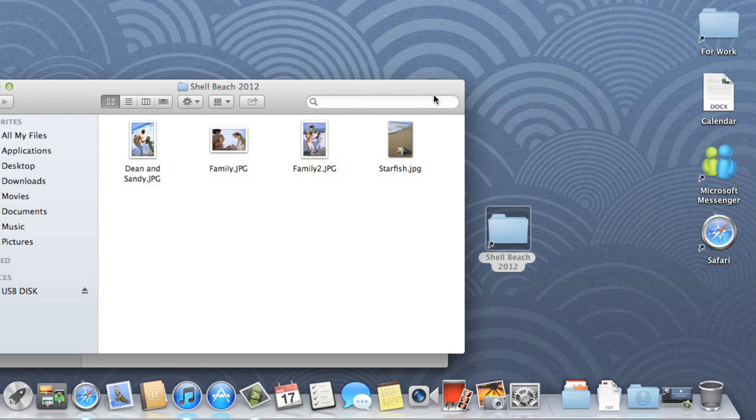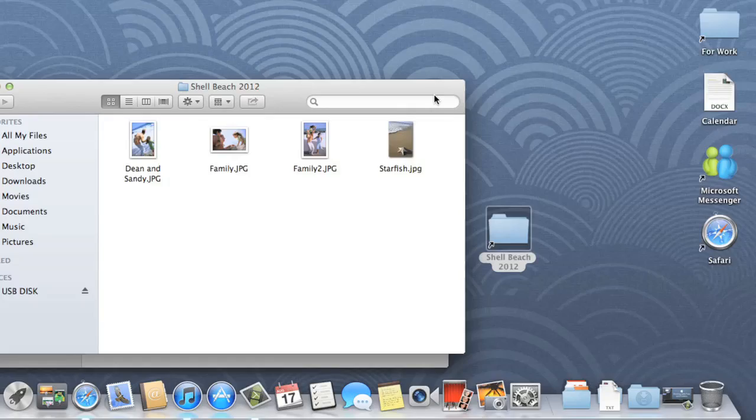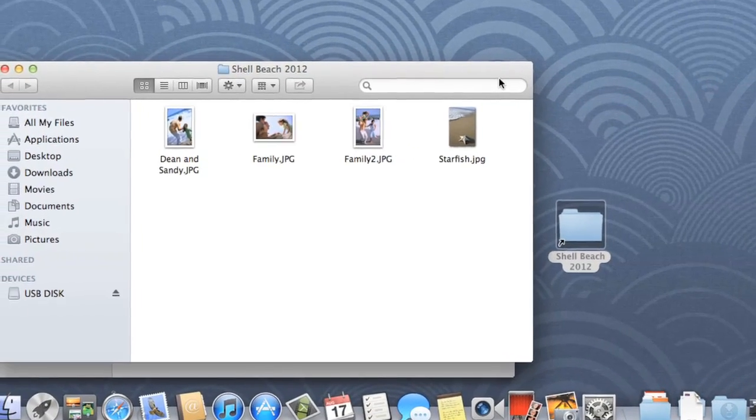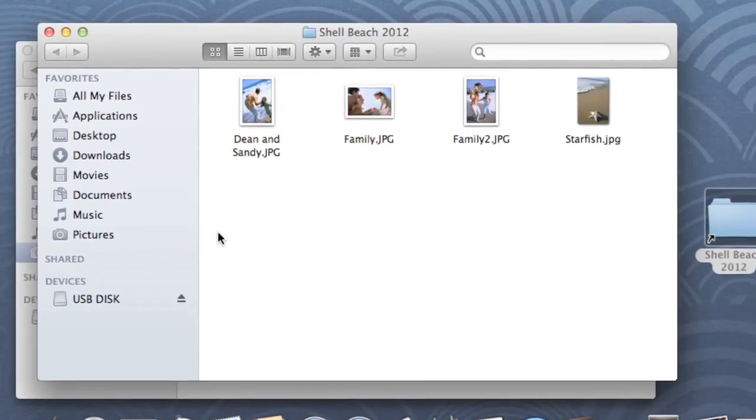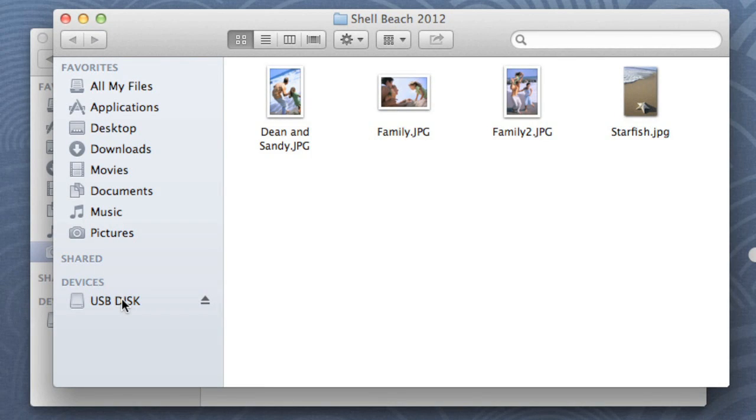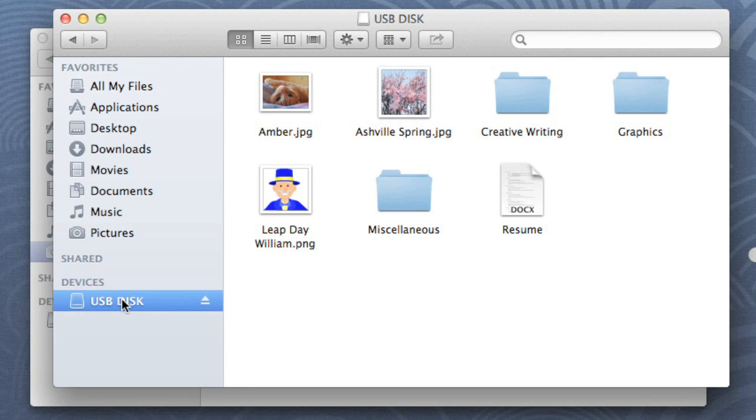Finally, I'd like to show you what to do when working with files that aren't on your computer. For example, files on a USB drive or an external hard drive. When you connect one of these devices to your Mac, it appears on the sidebar in your Finder window. To view the contents, all you have to do is click, just like you're navigating to a regular folder.